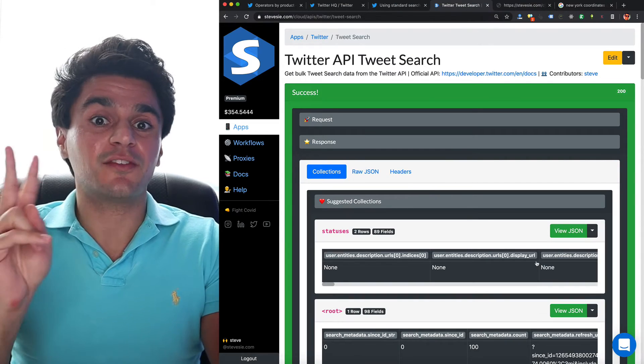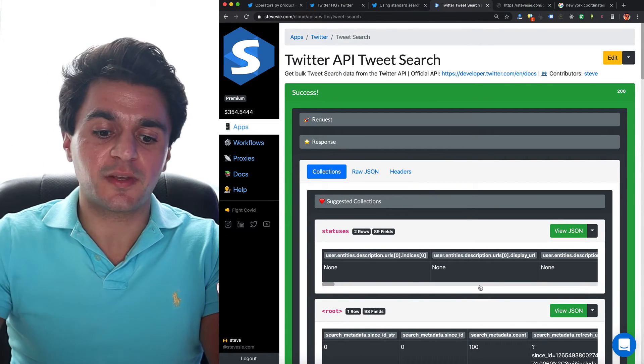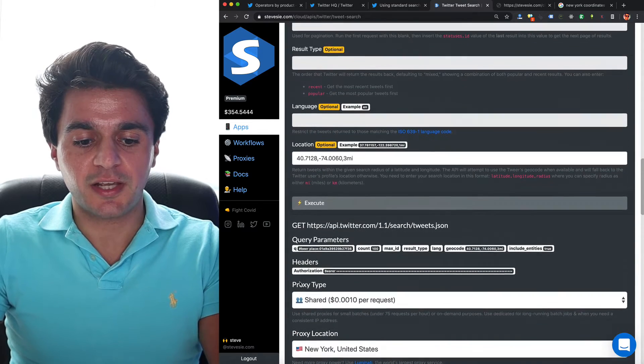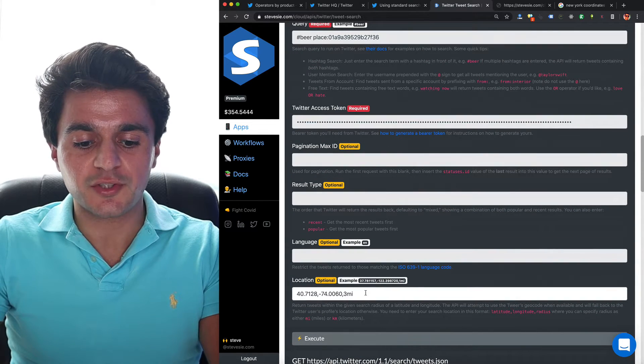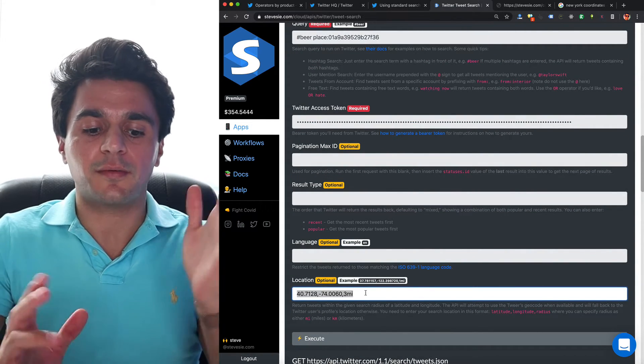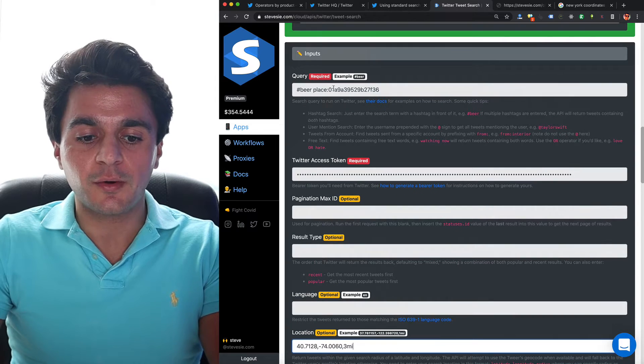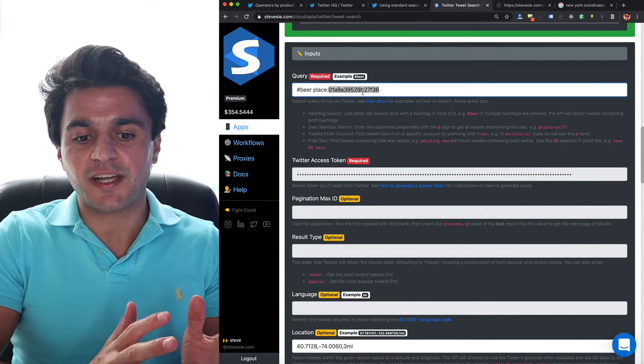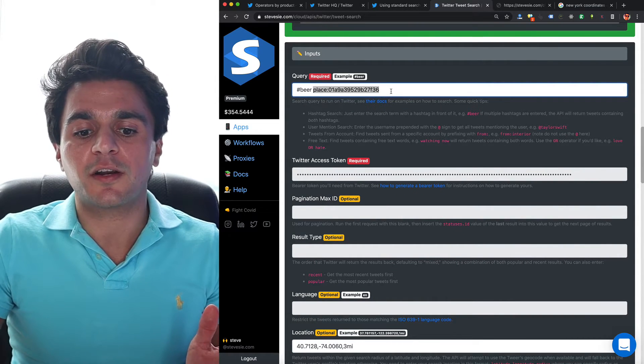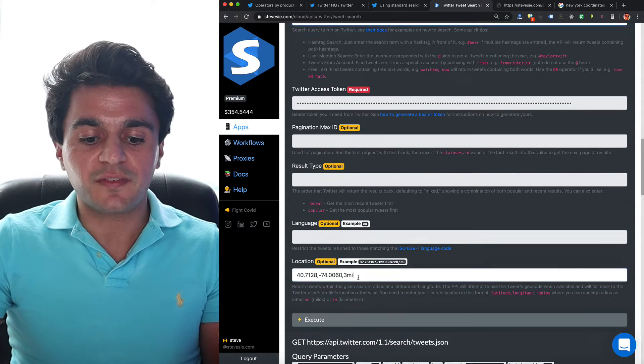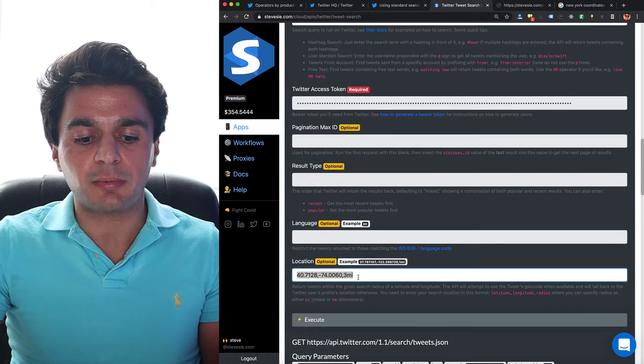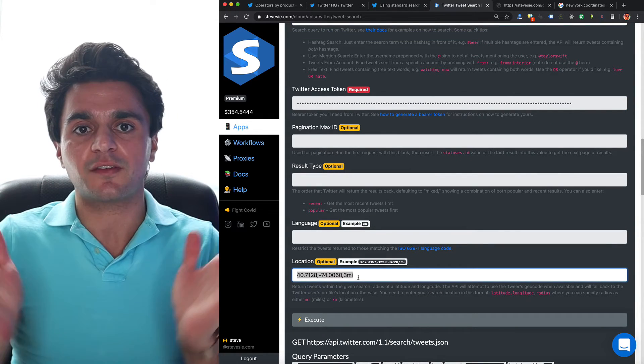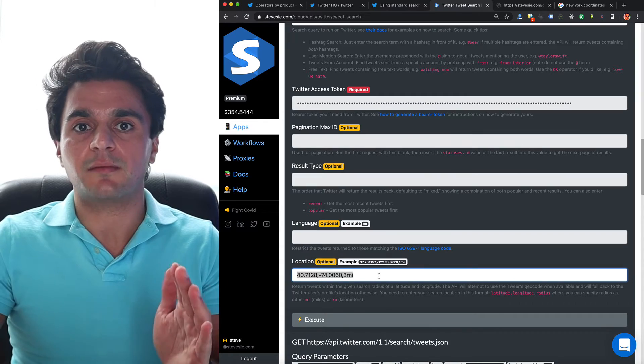So I'm going to do place colon that ID like we saw in the search over here where they just did place colon Twitter HQ in the documentation example. I'm just going to add it here to my search. And let's see if we can only get tweets geotagged in Manhattan, but also using the geo coordinate filter. And here I only got two results back, but this makes sense because I was maybe a little bit too specific in my search.